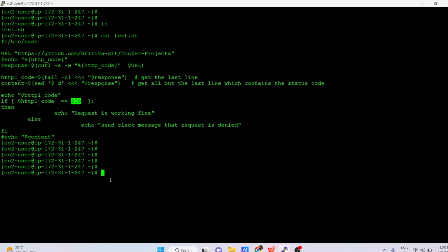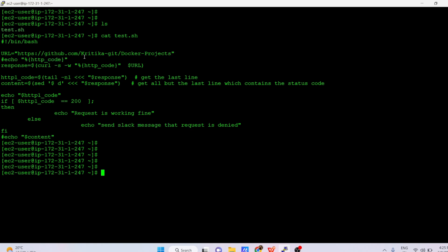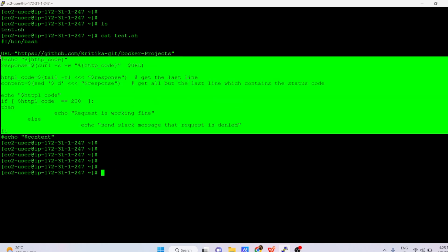If that HTTP code is equal to 200, it means the request from the server to the URL is successful, so we print 'request is working fine.' If the server is not able to reach that URL, you can send a Slack message saying 'request is denied.' Maybe in some cases you want to download software from a URL — you can put that URL here and check whether it is accessible from your server or not.